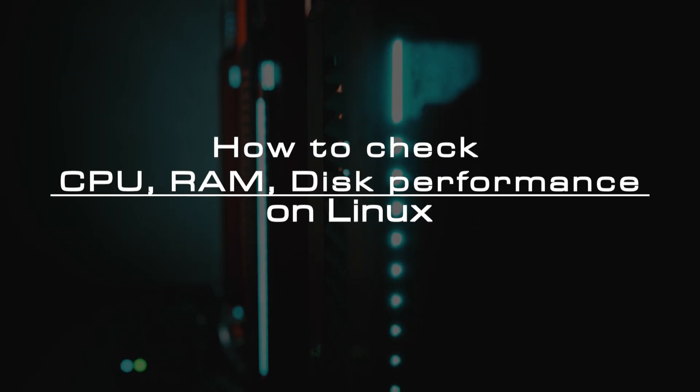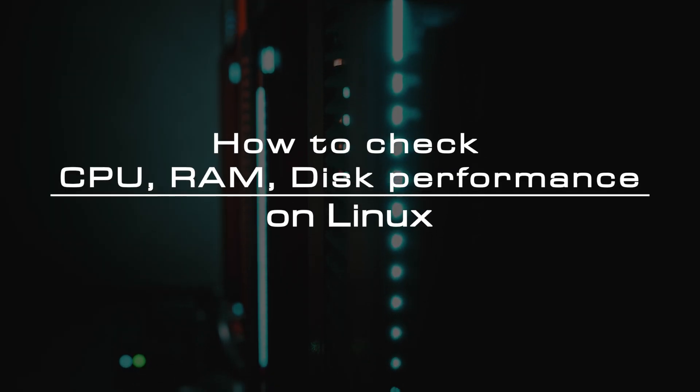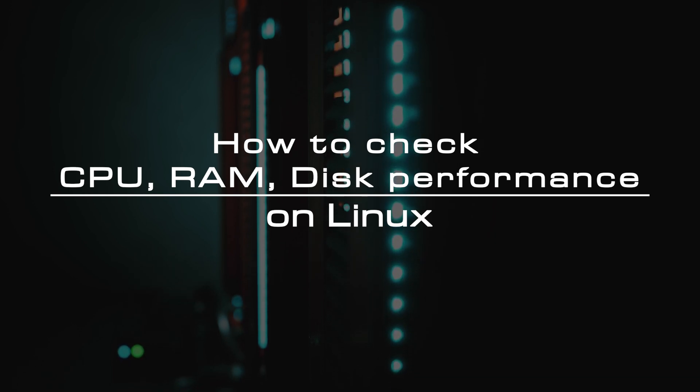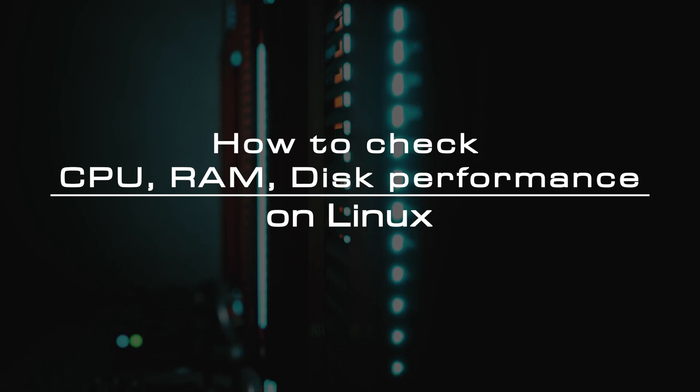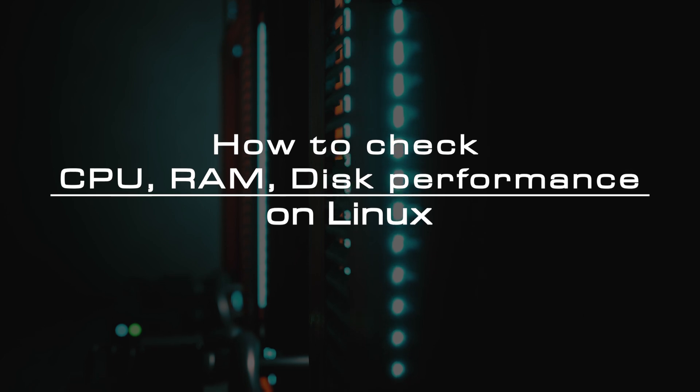Welcome to the video tutorial of GreenCloud VPS. Today, we will show you how to check CPU, RAM, and disk performance on Linux.